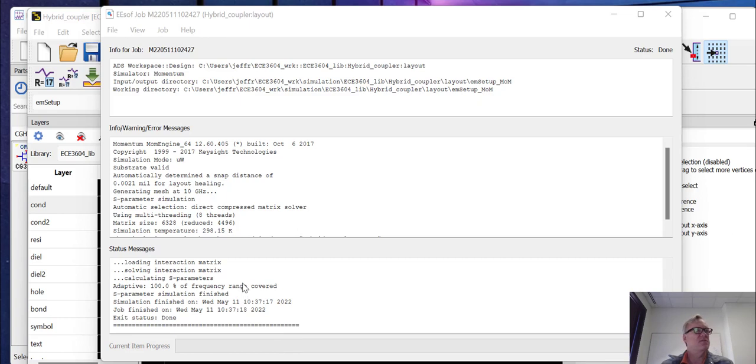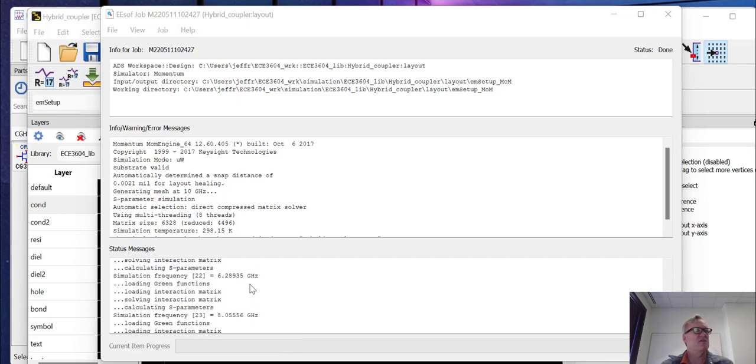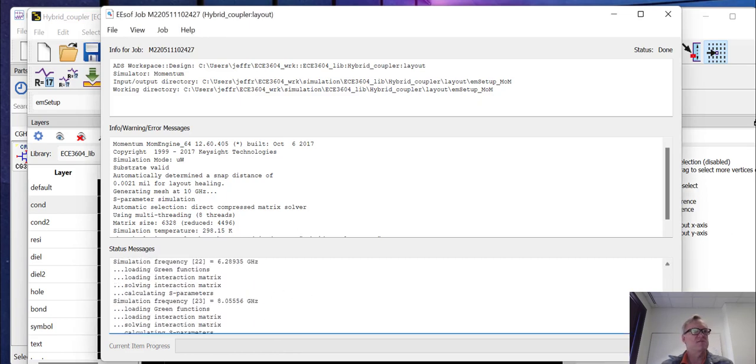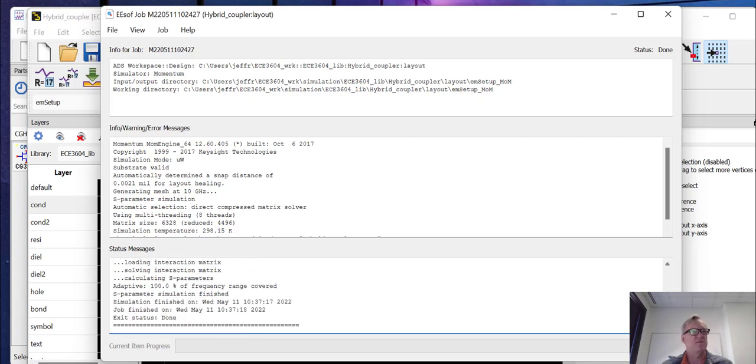Well, the simulation finished. You can actually look at the results and see that it actually took 23 points in order for the simulation to converge. That's well under the 50 that we had hoped for. Now you can see it'll tell you that the frequency range was covered 100% and the simulation is done.